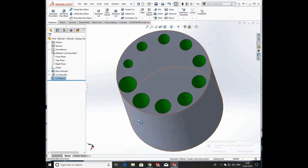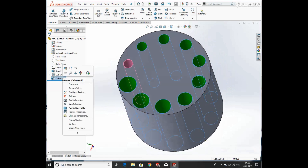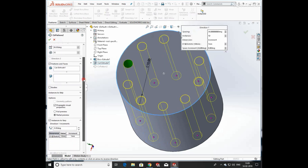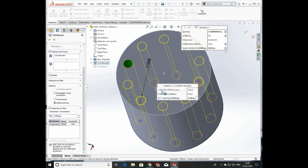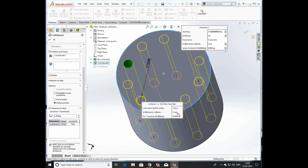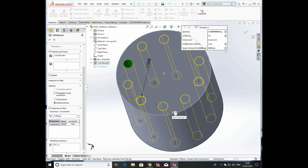We are again adding some features and going to modify the diameter — click on 'Modify Instances'. You can individually make changes in the diameter of each hole in circular pattern. Here we are decreasing the diameter. Click OK and you can see that a smaller hole is produced in the circular pattern.